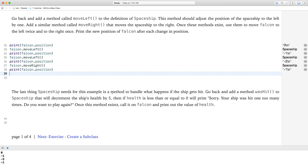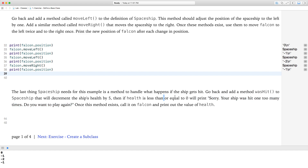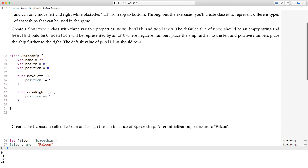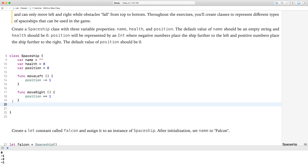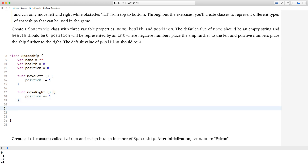The last thing spaceship needs is a method to handle what happens if the ship gets hit. Go back and add a method wasHit to spaceship that will decrement the ship's health by five. Then, if health is less than or equal to zero, print: 'Sorry, your ship was hit one too many times. Do you want to play again?' Once this method exists, call it on falcon.